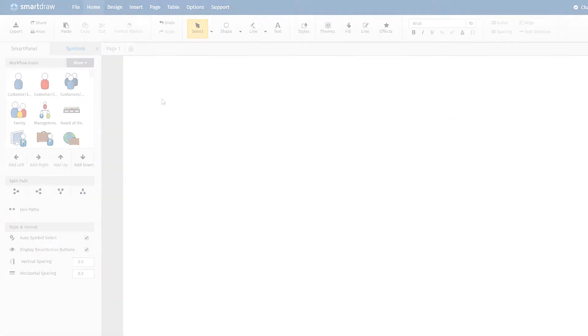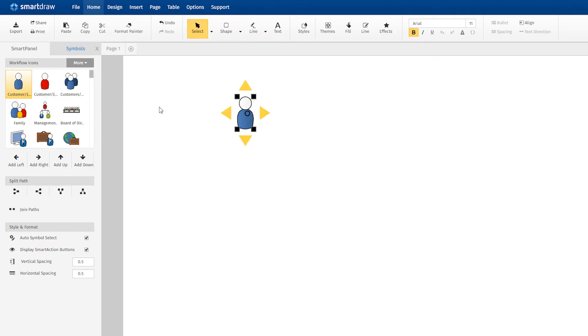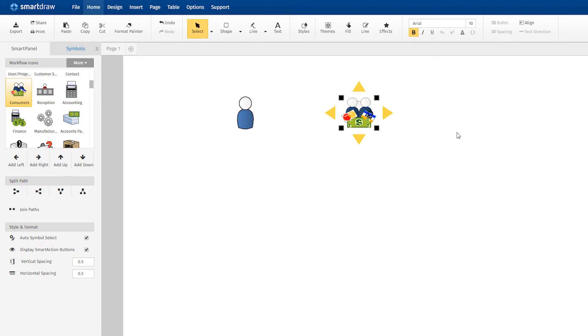Let's say we want to map out the process of buying or selling an item online. First, we'll need symbols representing the seller and the buyer. Browse for the appropriate icons and simply drag them to where you want them in the work area. Just type with the icon selected to add labels to your symbols.